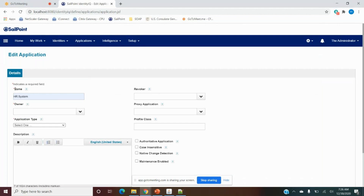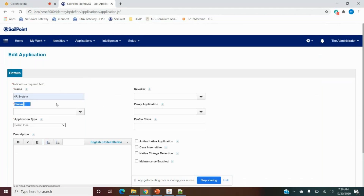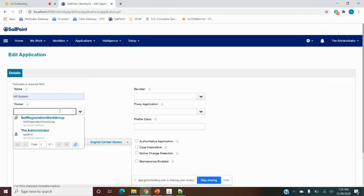We need to enter the name of the application — I'm writing 'HR System'. This name is used within SailPoint to store that application's details, so we need to give a proper naming convention so we can easily understand what this application is for. Then we need to select the owner — basically any user or group of users that will be the owner of this application.